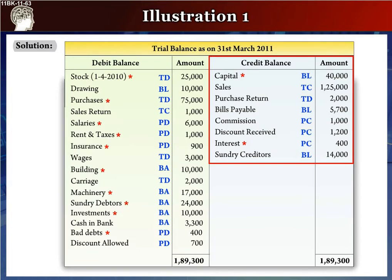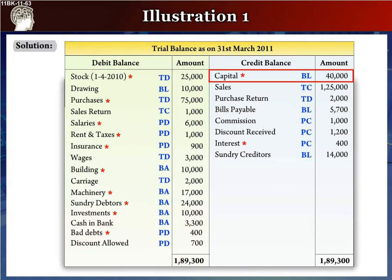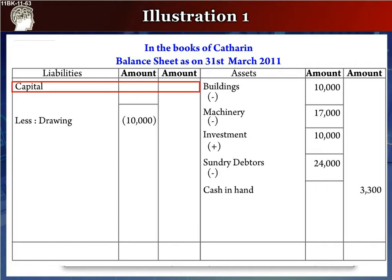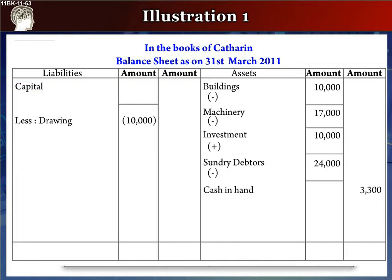Now let's read the credit side of the trial balance. The first item is capital, rupees 40,000. It goes on the balance sheet liability side. This is the first item on the liability side. We will write it as capital, rupees 40,000, in the inner column, since there is a star mark against it.